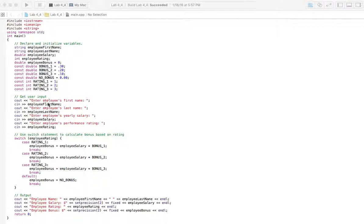Next we have our inputs. We're going to input employee name, first name, their last name, and we're going to also put in their salary and their rating.